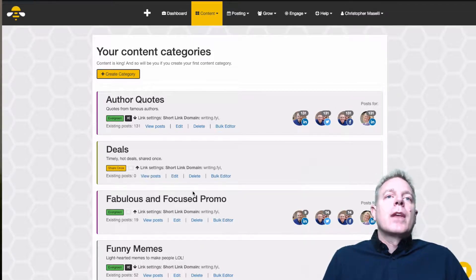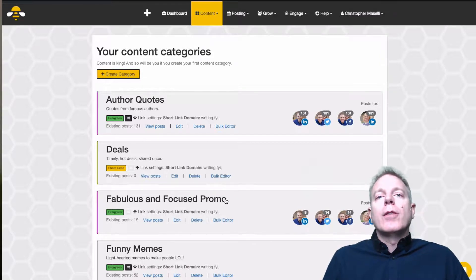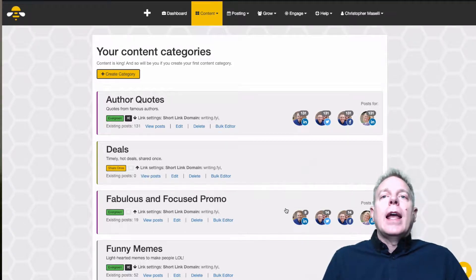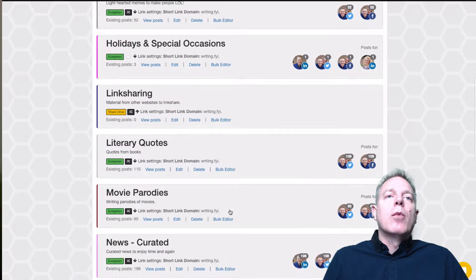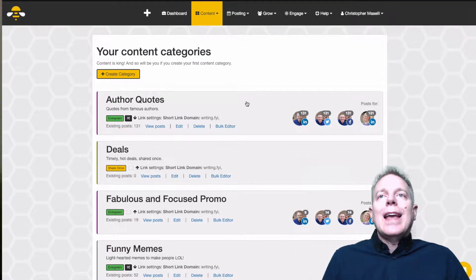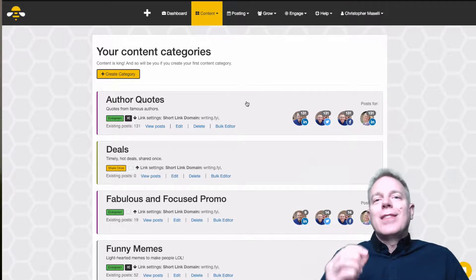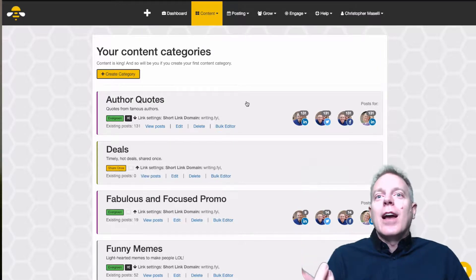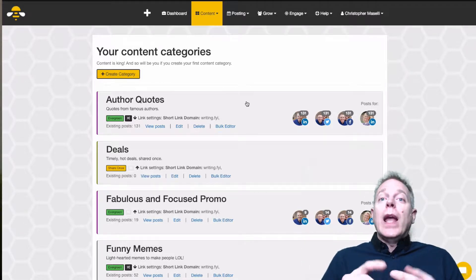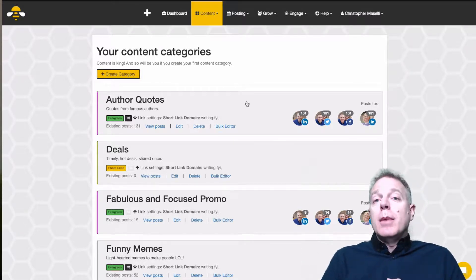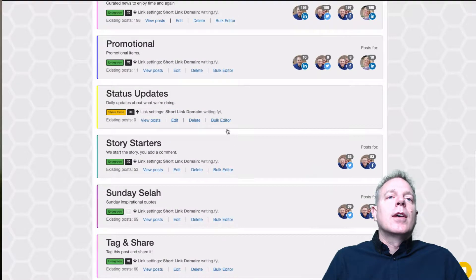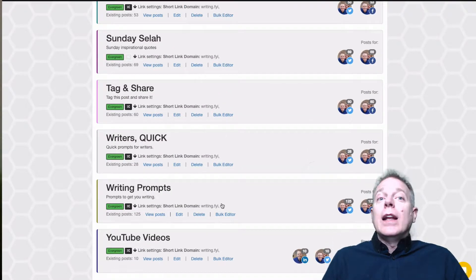Then I've got another one called Deals, another one called Fabulous and Focused Promo — my wife's recent book is called Fabulous and Focused and we have about 14 promo items in that category. Then we've got memes and many more. When you're creating a category, think about what kinds of things people who find you would find interesting. For Gina and me, since we work with writers, we have author quotes, funny memes for writers, deals, literary quotes, story starters, and writing prompts.